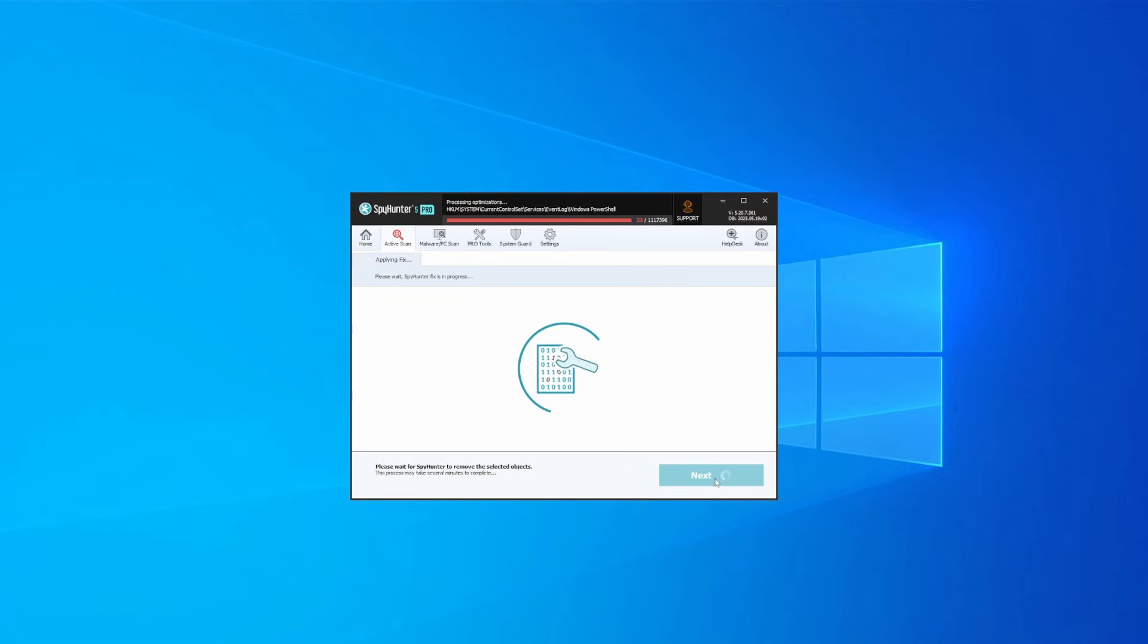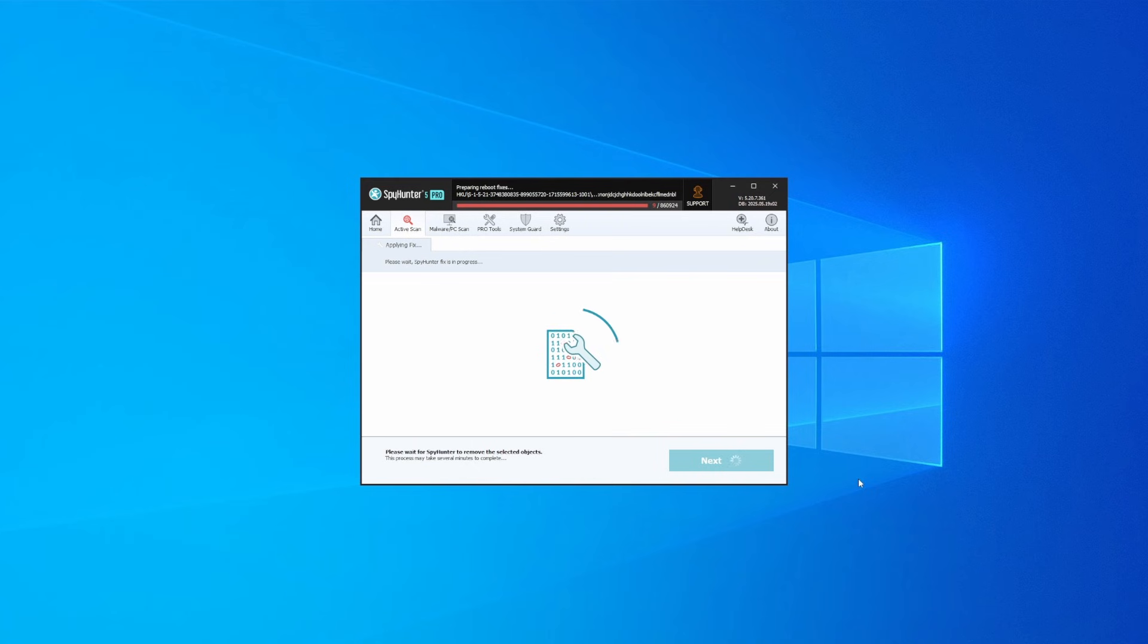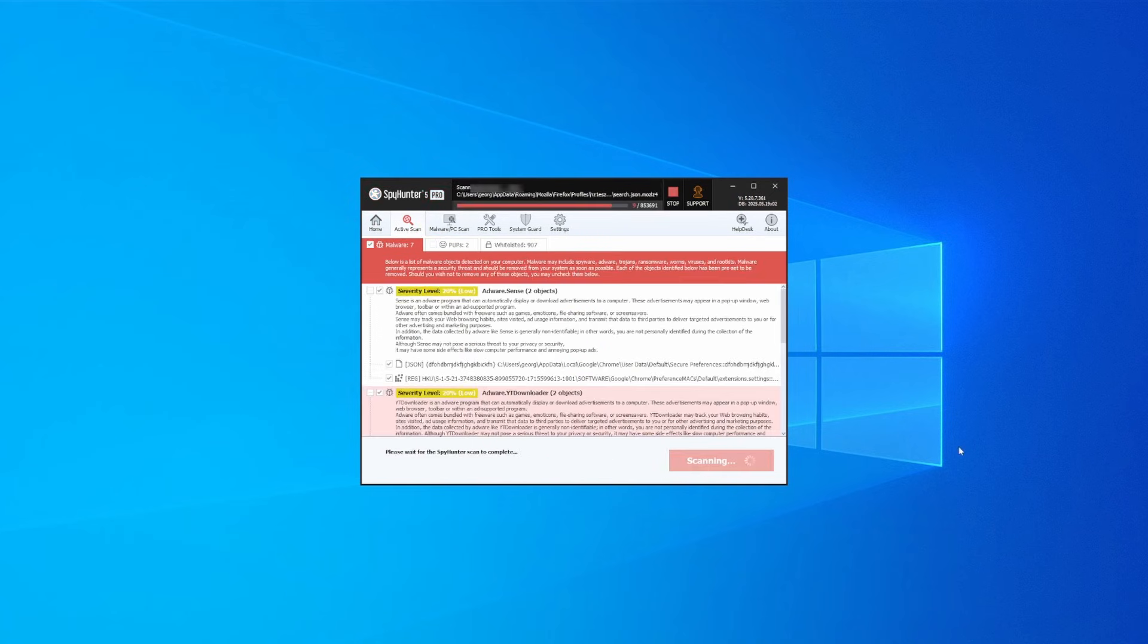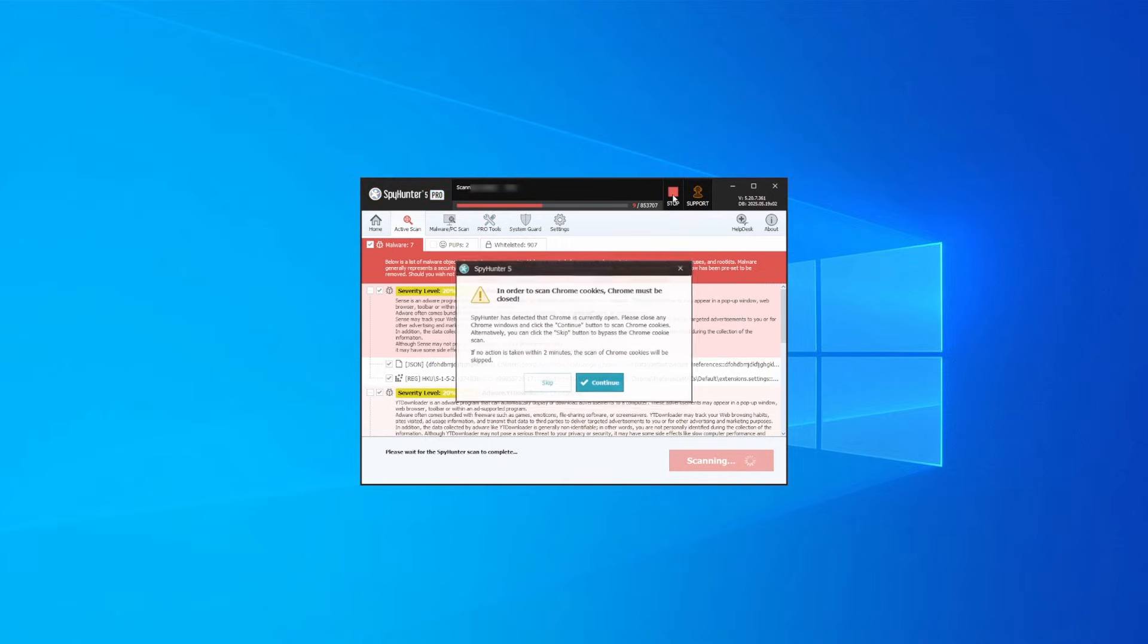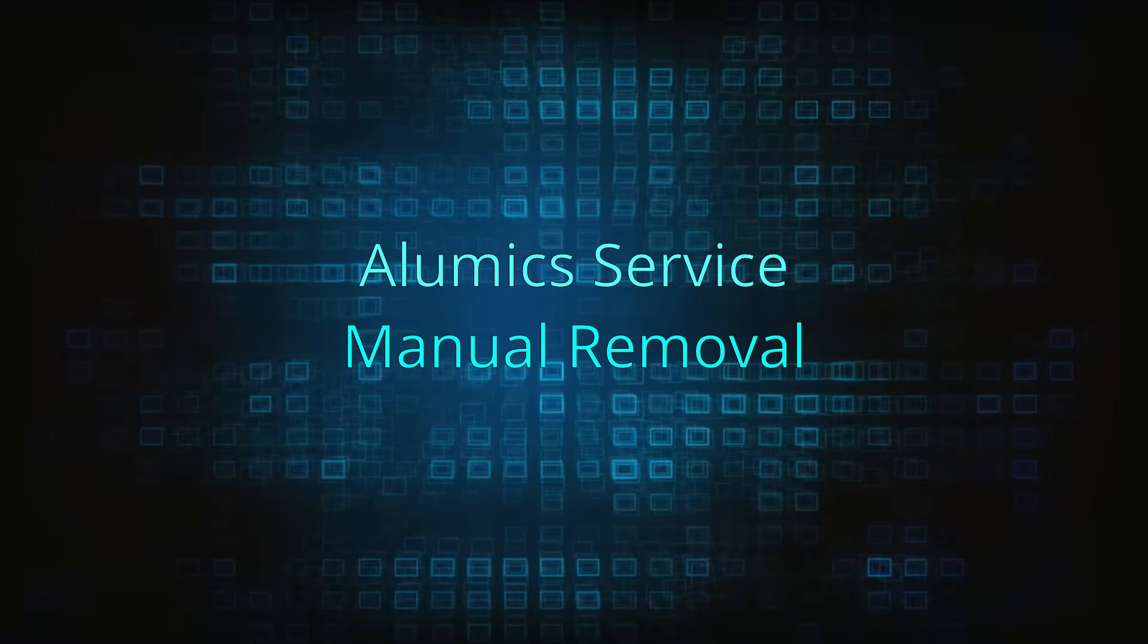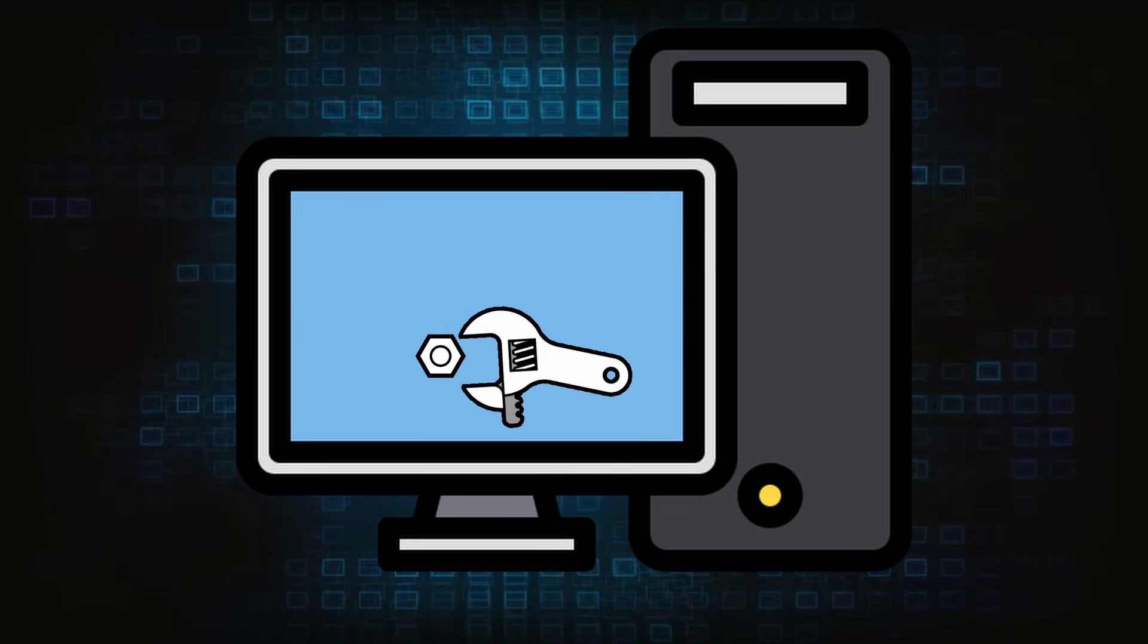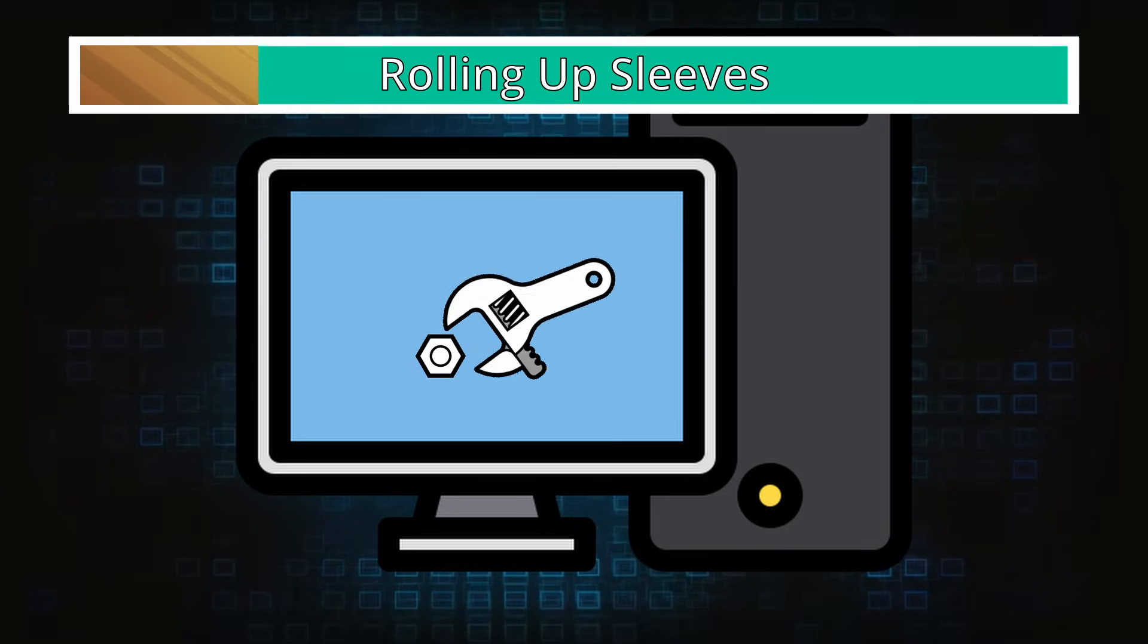Then select Next again to let SpyHunter take care of business. After that, the tool will likely ask you to restart your PC. For extra safety, it's a good idea to run a second scan, though by that time your PC and browser should be like new.